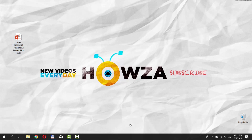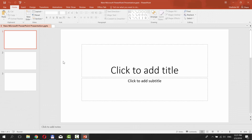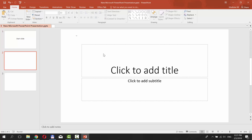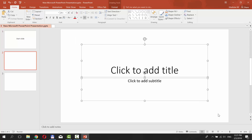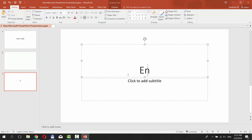Hey! Welcome to Howzit channel. In today's video we will show you how to create a countdown timer in PowerPoint. Open PowerPoint. We are going to create three slides: the start slide, the end slide, and the middle slide with a timer.